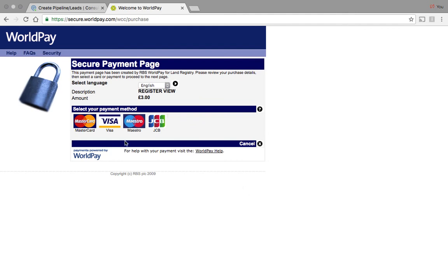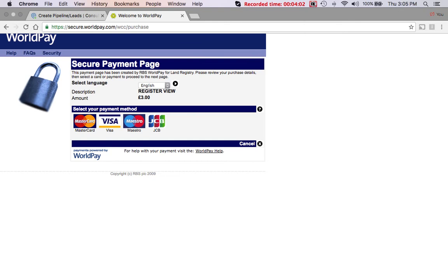You need to use one of these forms of payment. So I'll just go ahead, put that in.